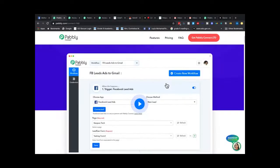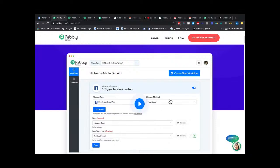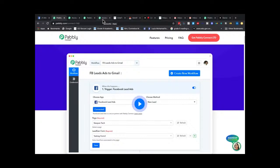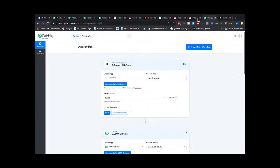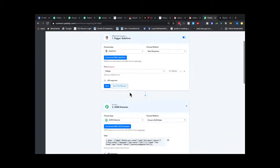There's a good video you should watch because every single app connects differently due to different technologies. The tool is trying to make a marriage between apps that have no business with each other — bringing them together and making them talk to each other. Here's a simple workflow I built: it starts with EidaForm, which is a lifetime deal a lot of you have bought.